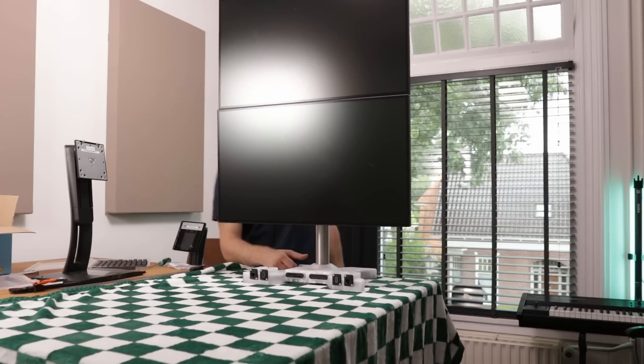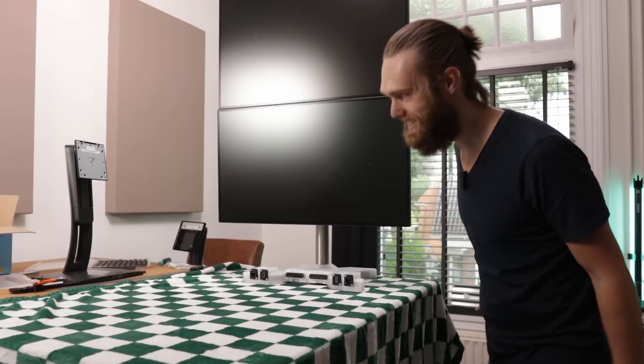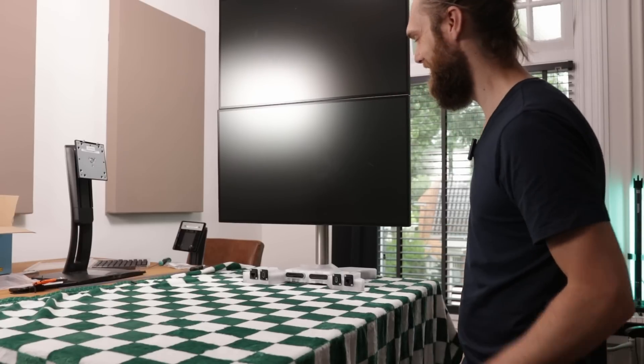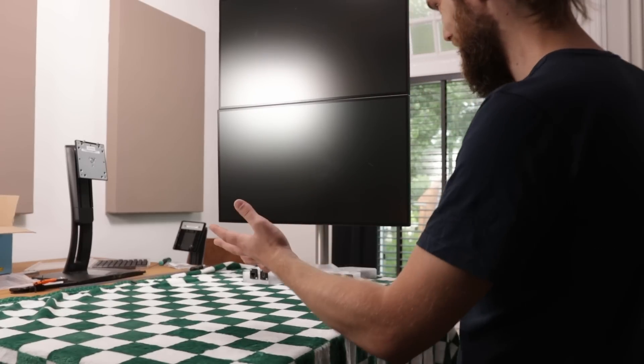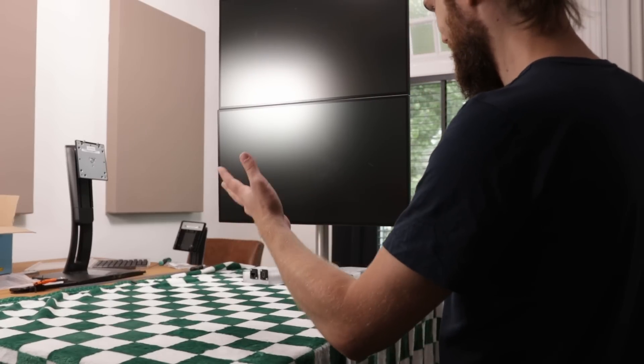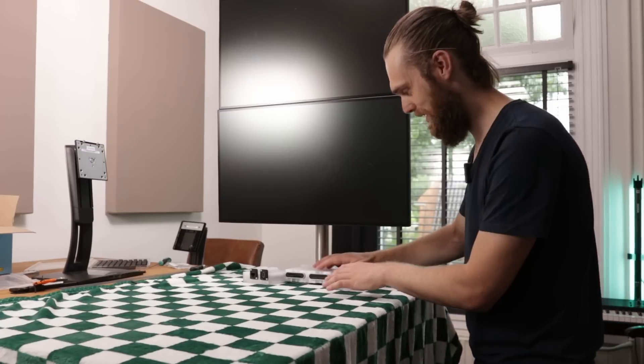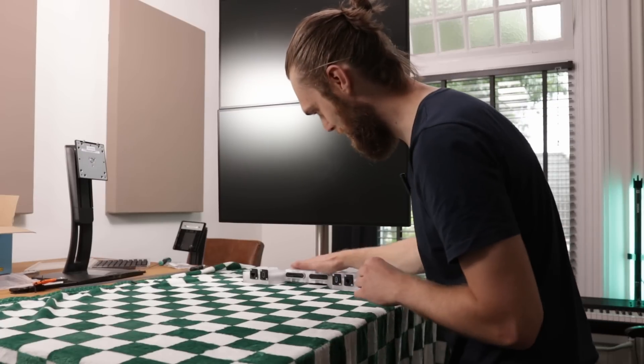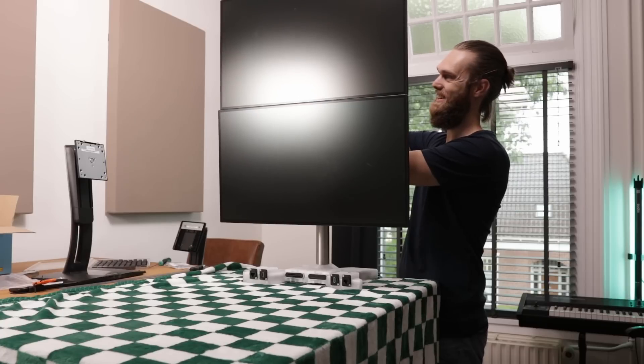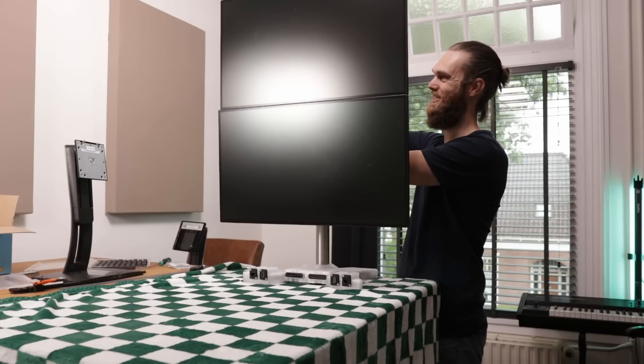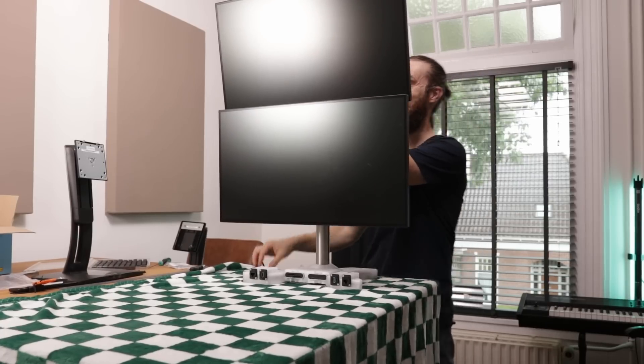This is way more stable than I expected. Nice! This is so sick! Look at that! No cables, black with transparent white. That is so cool! Oh shit!